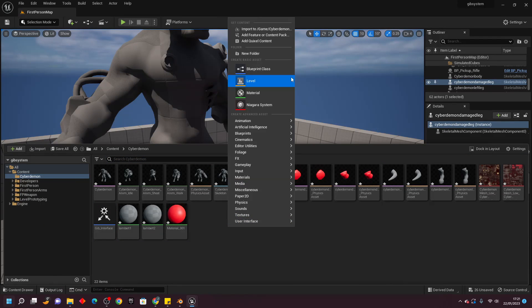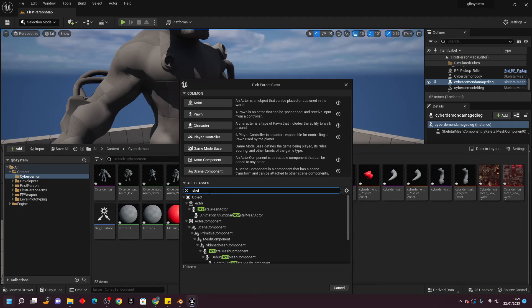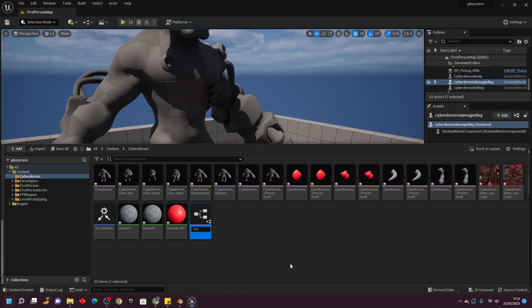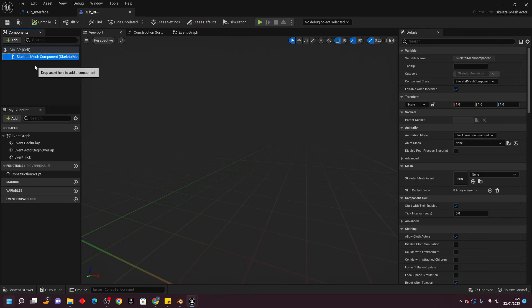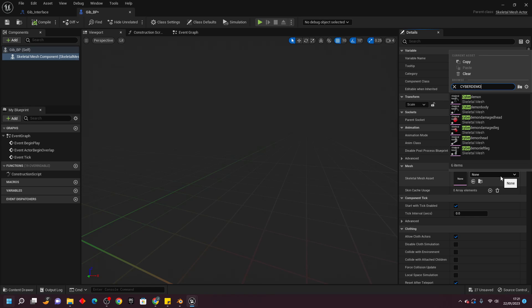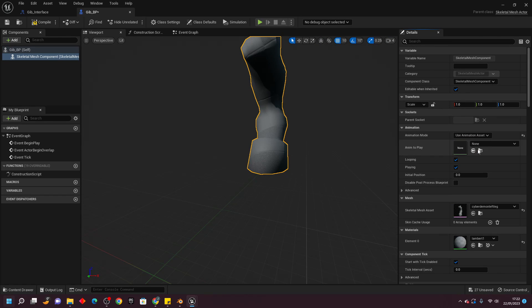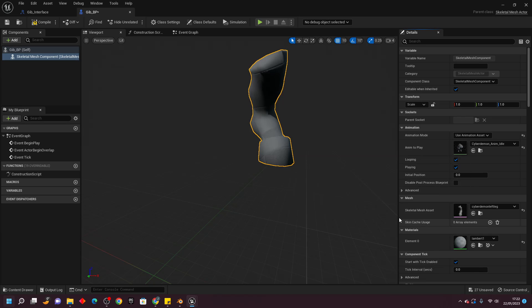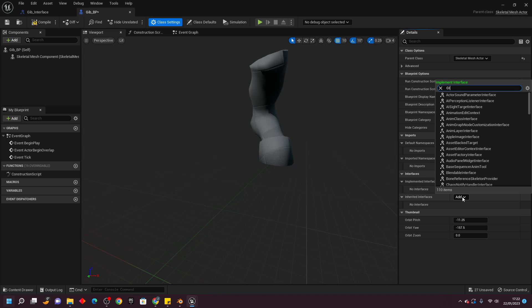Next, right click, go to Blueprint Class, go to All Classes, and look for Skeletal Mesh Actor. Call this gib_BP. Double click and open it up. Select the skeletal mesh component and for now select the Cyberdemon left leg. Go to Animation Mode, select Animation Asset, and select the Cyberdemon anim idle. Then go to Class Settings, go to Interfaces, click Add, and select the gib interface we just made. Compile and save.